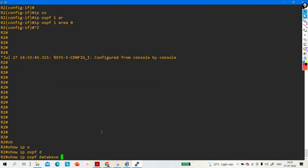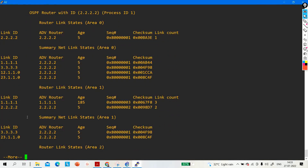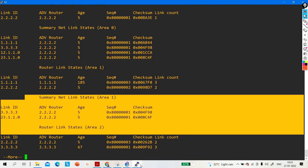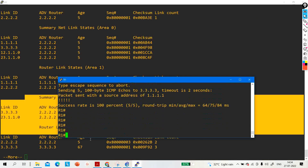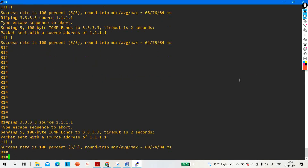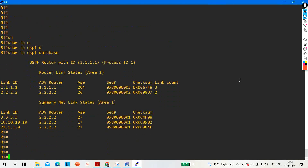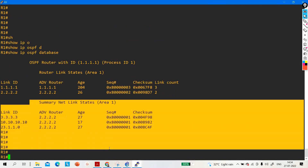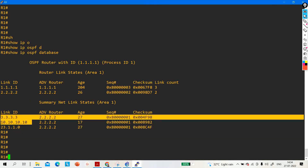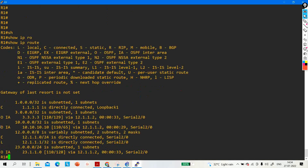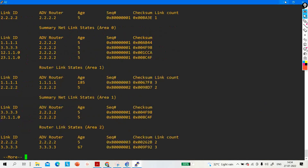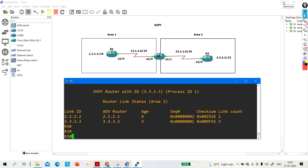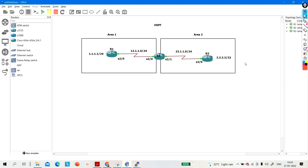Now verifying with 'ip ospf database', you can see the Summary LSA (LSA3) has appeared. Can 1.1.1 ping 3.3.3? Yes - now it's pinging! In the database, you can see LSA3 with Link ID 3.3.3, 10.10.10.10, and the route for 3.3.3 is shown as intra-area. This is how you can make communication possible between two different regular areas in OSPF.